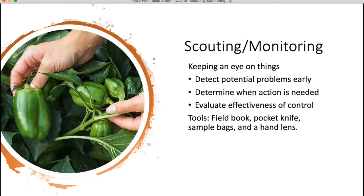Scouting is also used to determine if the action you took actually worked. So using the example of removing tomato plants that have bacterial canker: once you remove those infected plants, do you still see bacterial canker, or were you able to slow the spread?